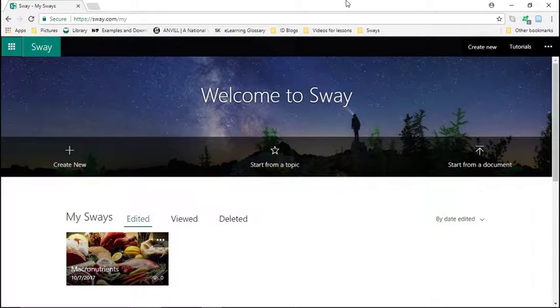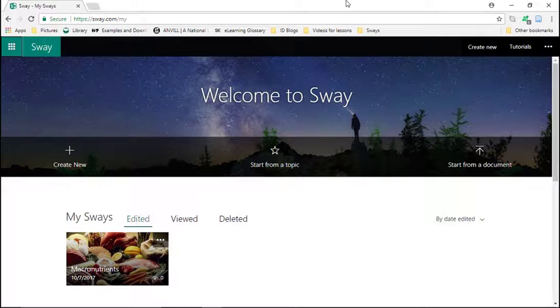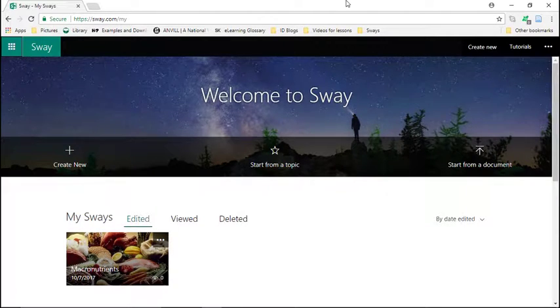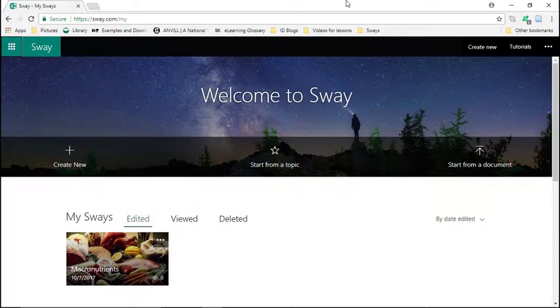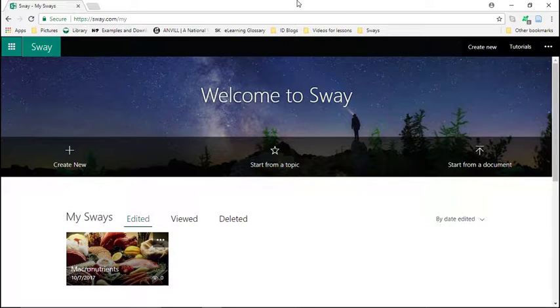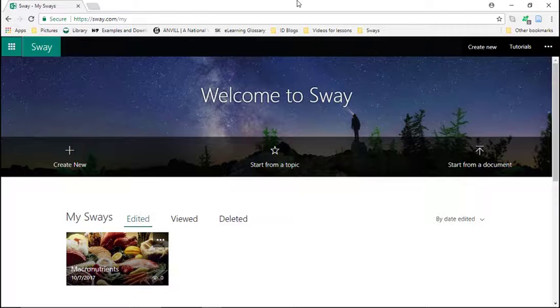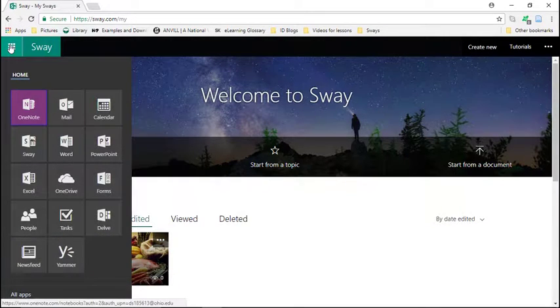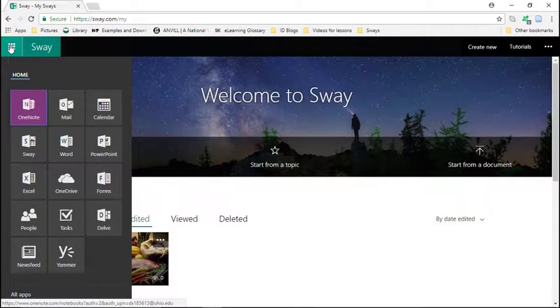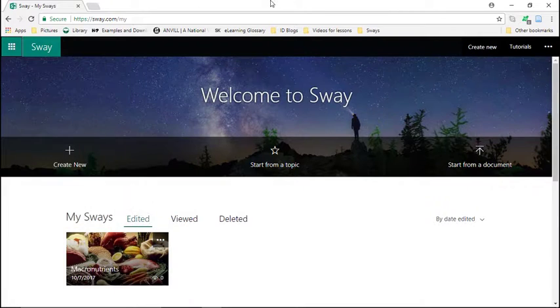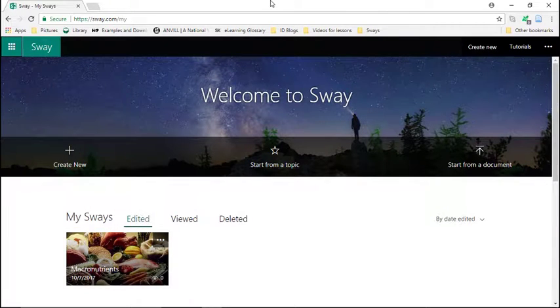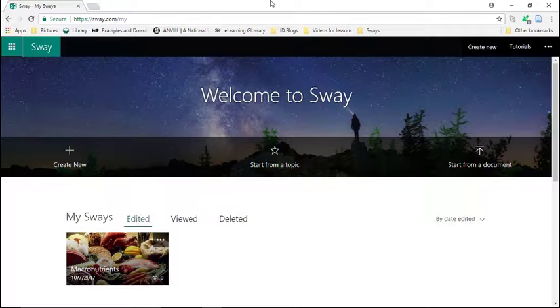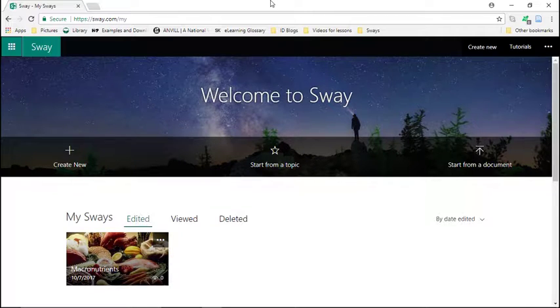Hello everyone, this is Dana and in this video I'm going to show you Sway, which is an application that is part of the Microsoft App Suite. If you have a Hotmail account or any other Microsoft account, you can find it here along with your other apps. I will start by showing you some examples and discussing educational uses and then I will demonstrate how to create a Sway.